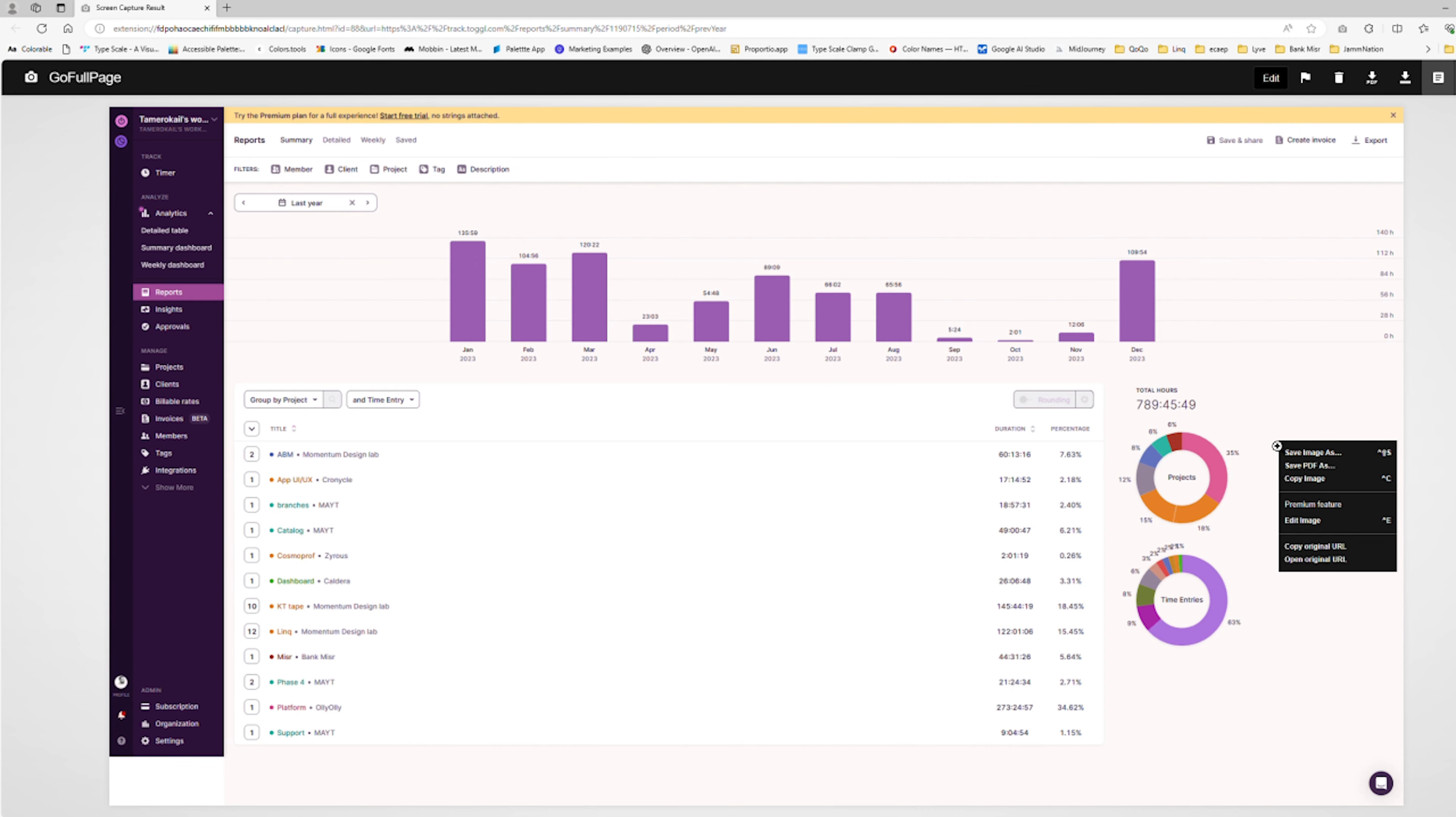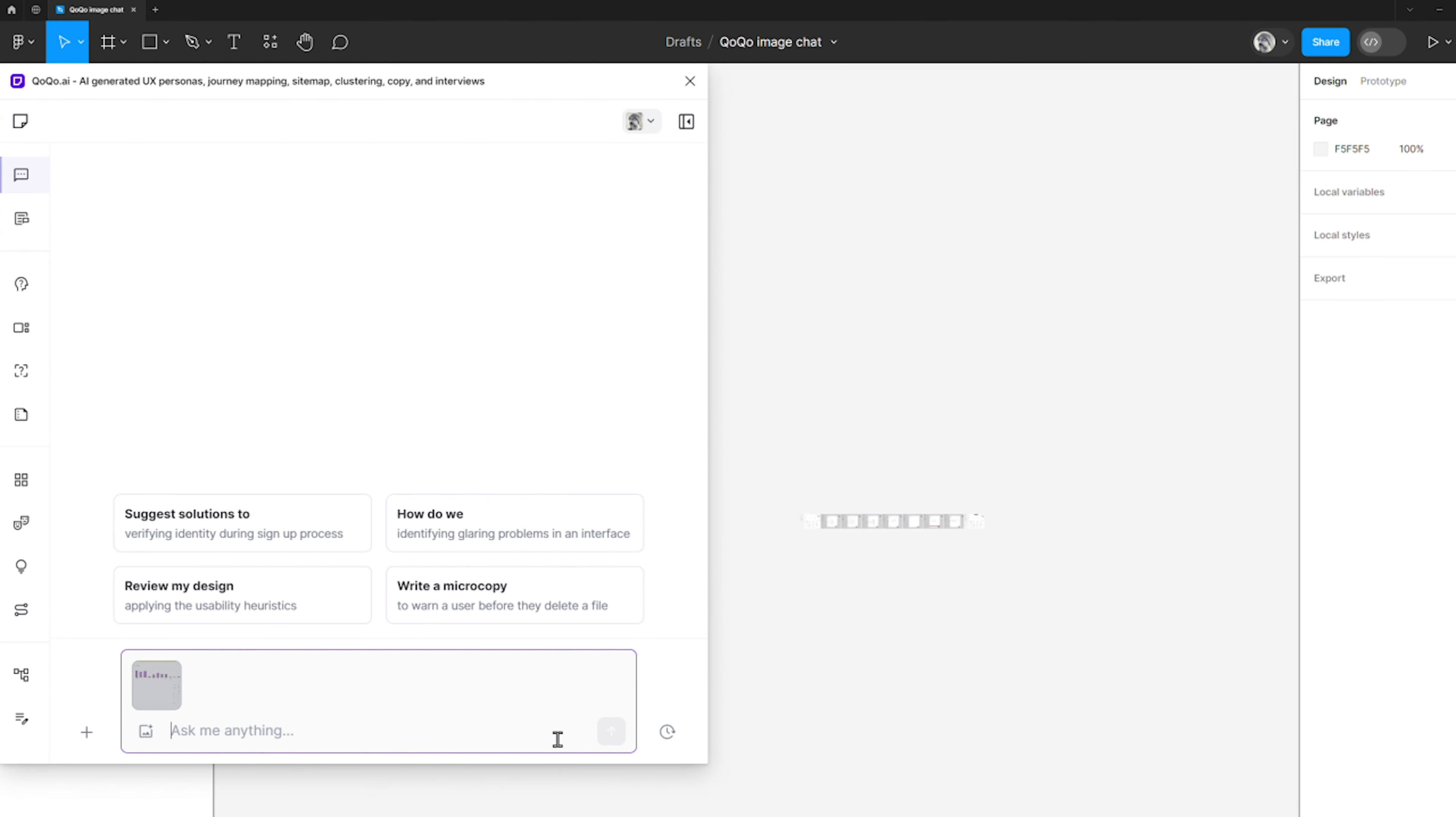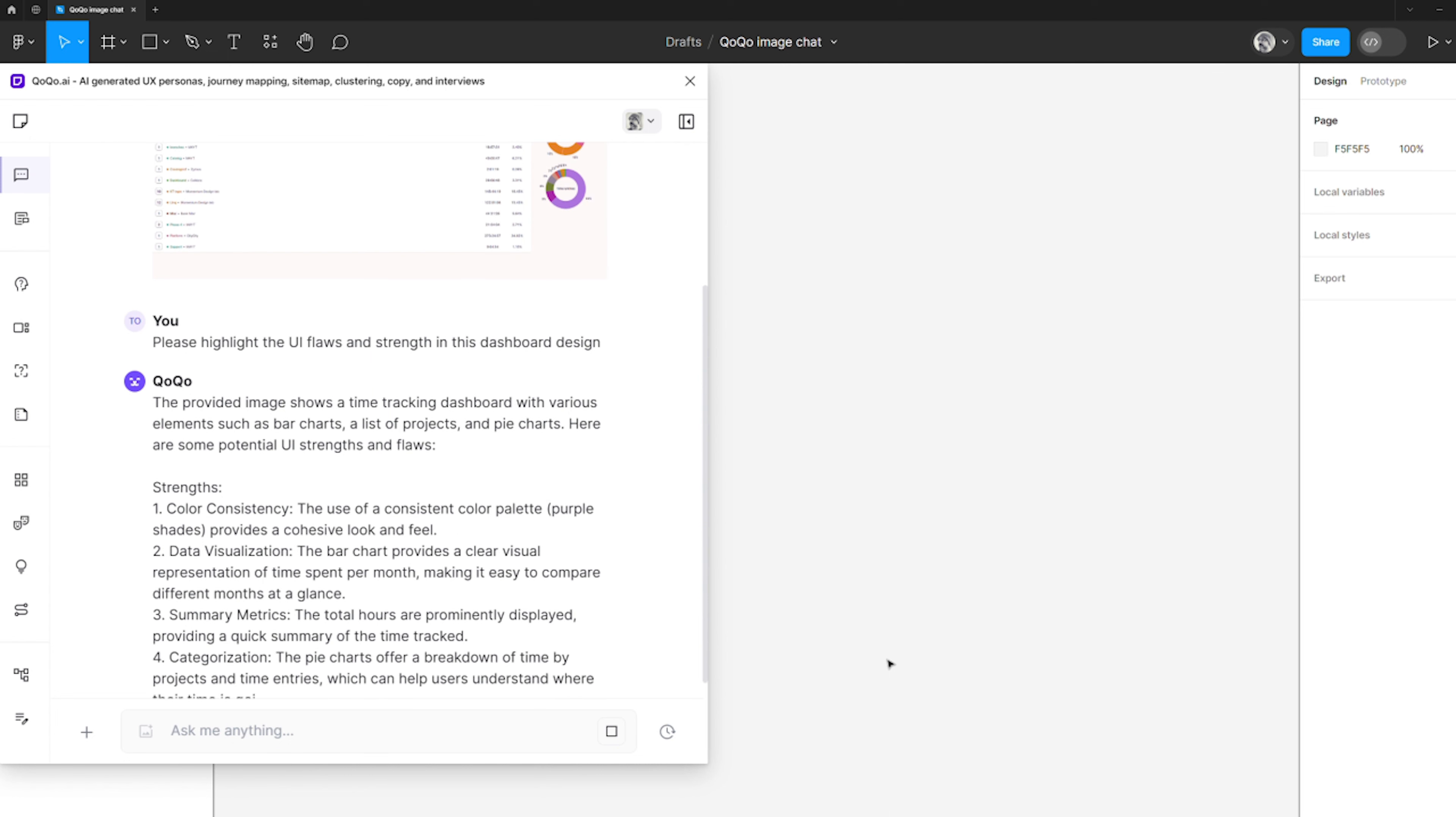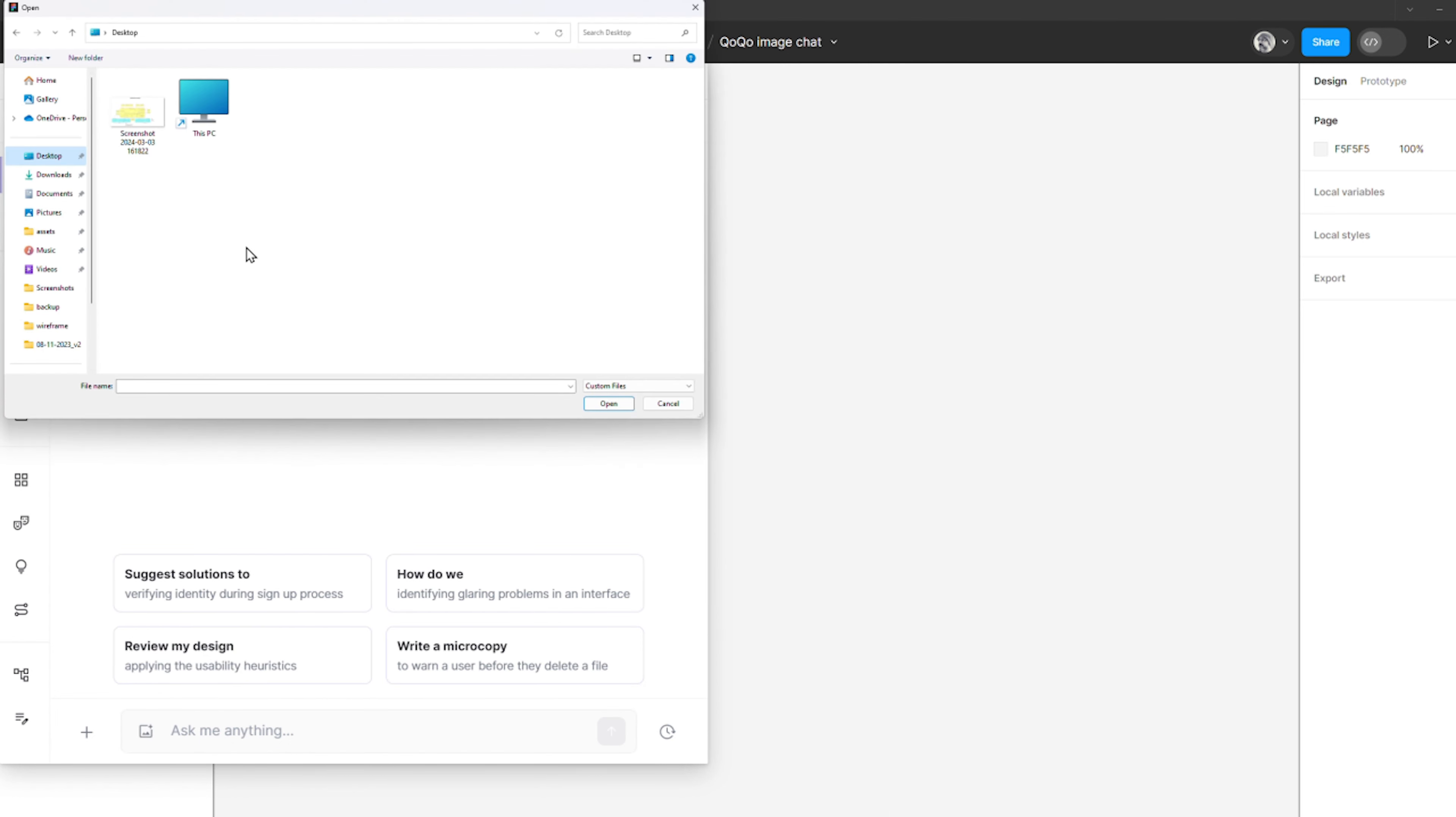Another application of this feature is to inquire about screenshots I have copied to my clipboard. In this scenario, I'm seeking Cocoa's assistance to conduct a competitor analysis report for a client's website. Cocoa is capable of identifying both the flaws and the strengths within this experience. You can also upload images directly.